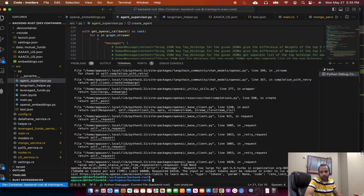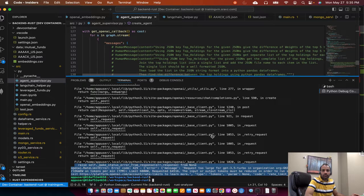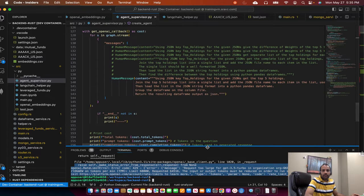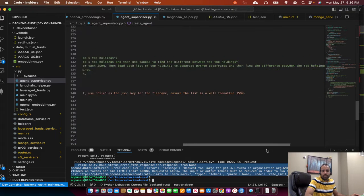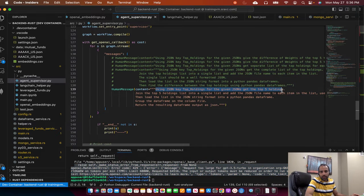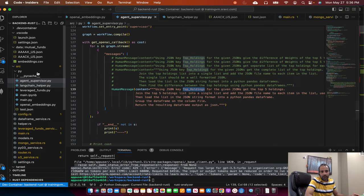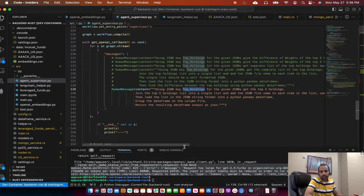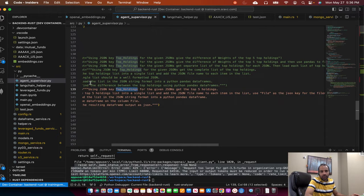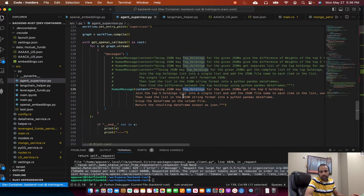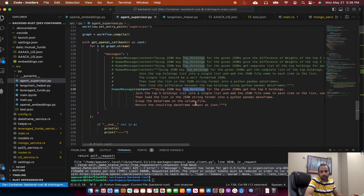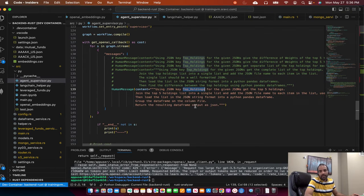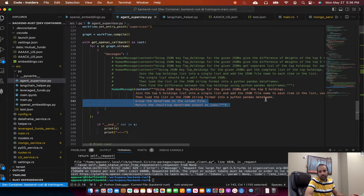But for some reason, I'm getting a token exceeded error. So I have to modify the code base to be more useful. So for example, it did this one, it got the top five holdings from each JSON file. And then it merged those two into a single list and added the column called file in which it put the file name. Then the next step was to pass it to the pandas agent so that that JSON list will be converted into a pandas data frame. And then it would do a group by on that data frame. So this part is not working yet.